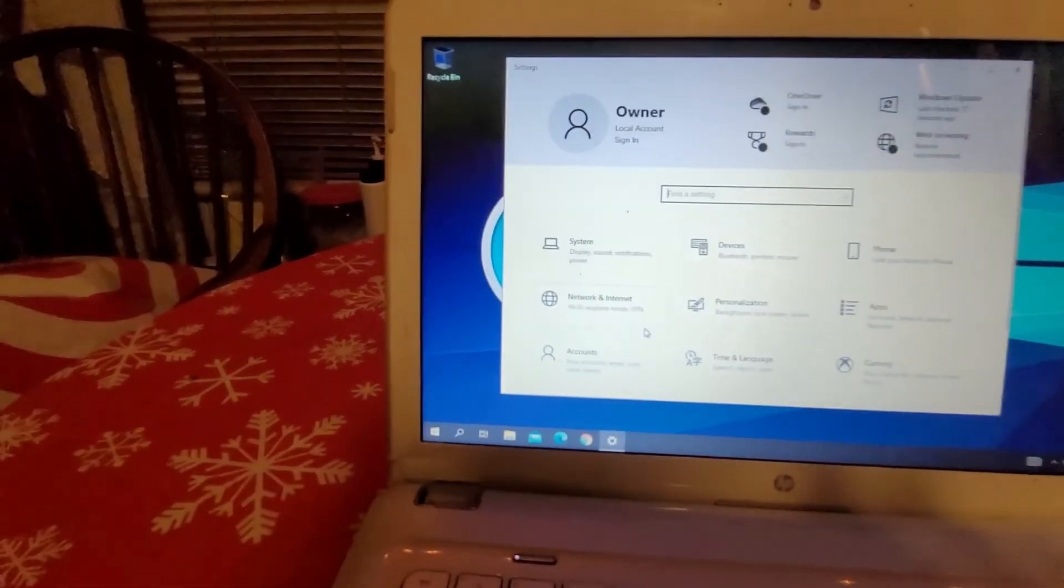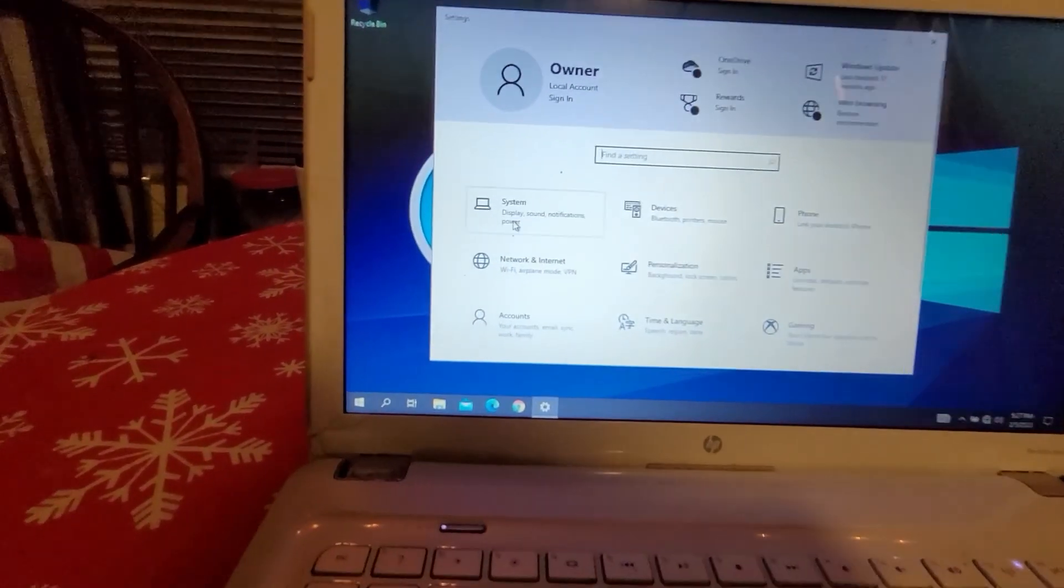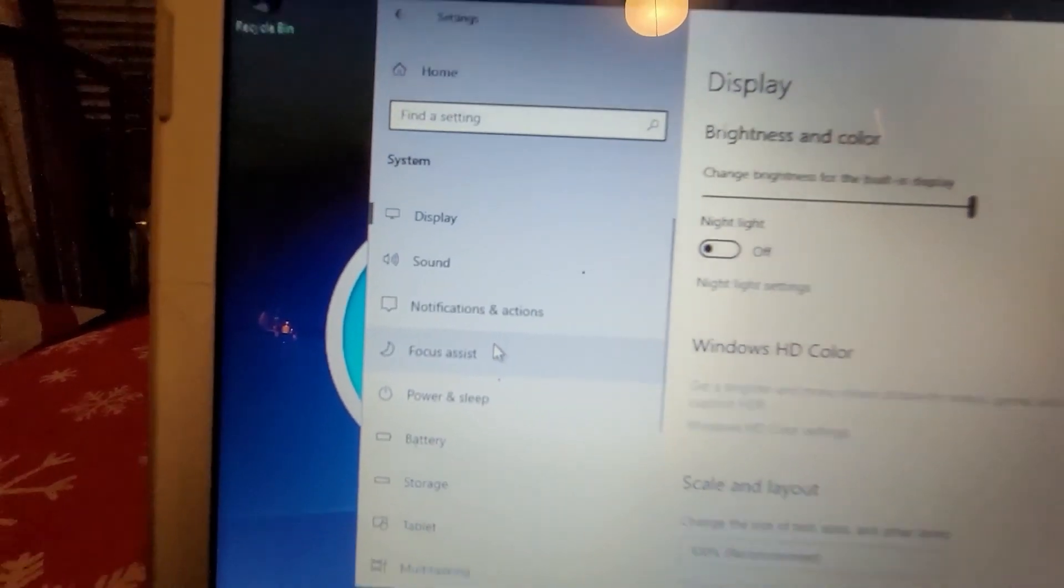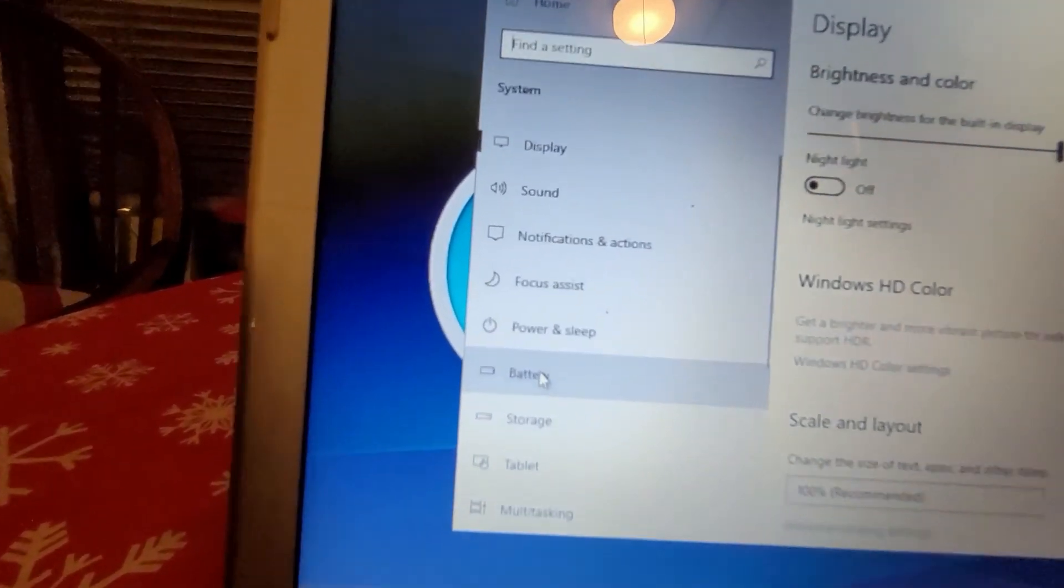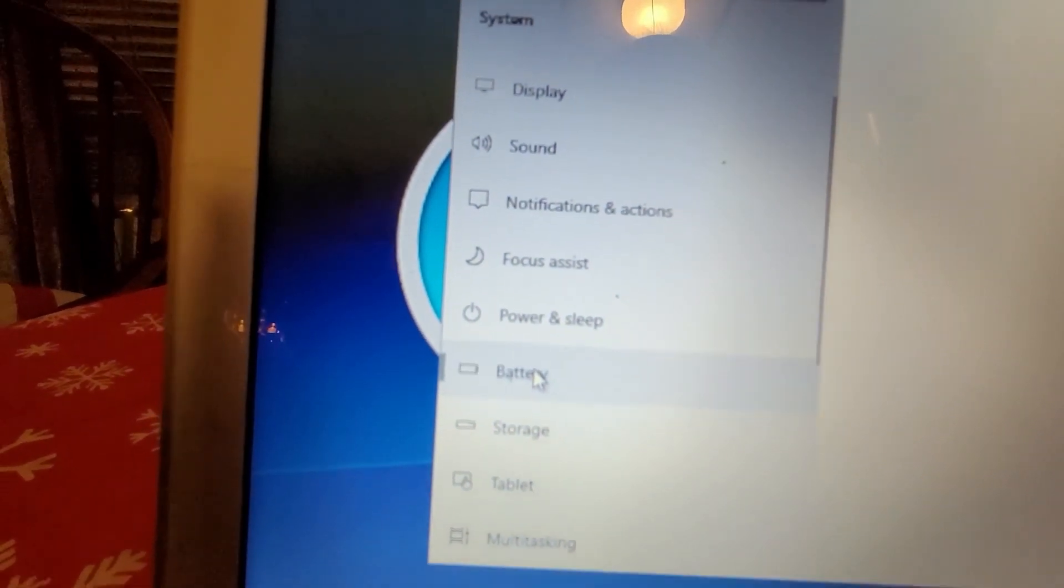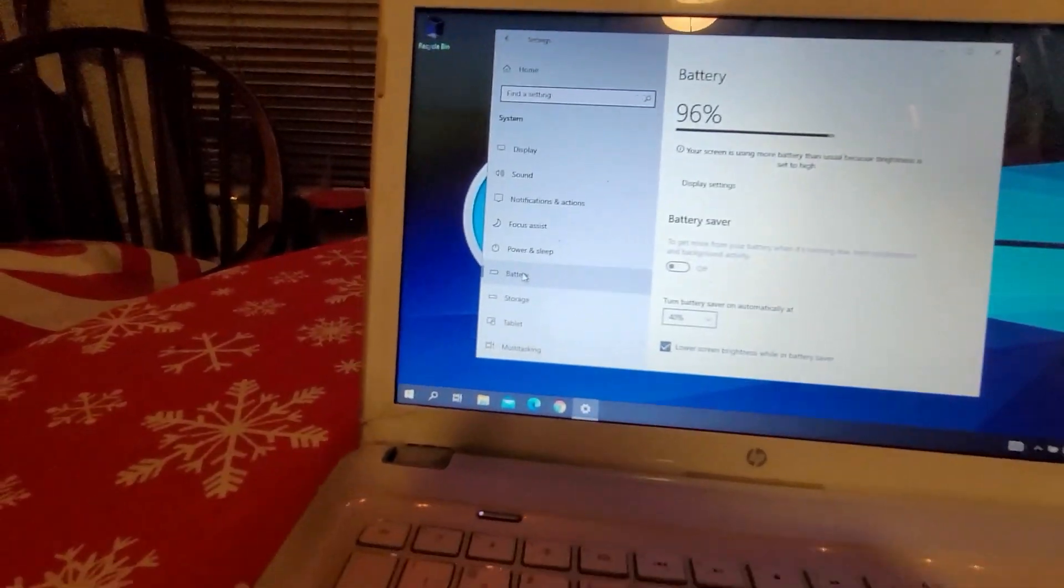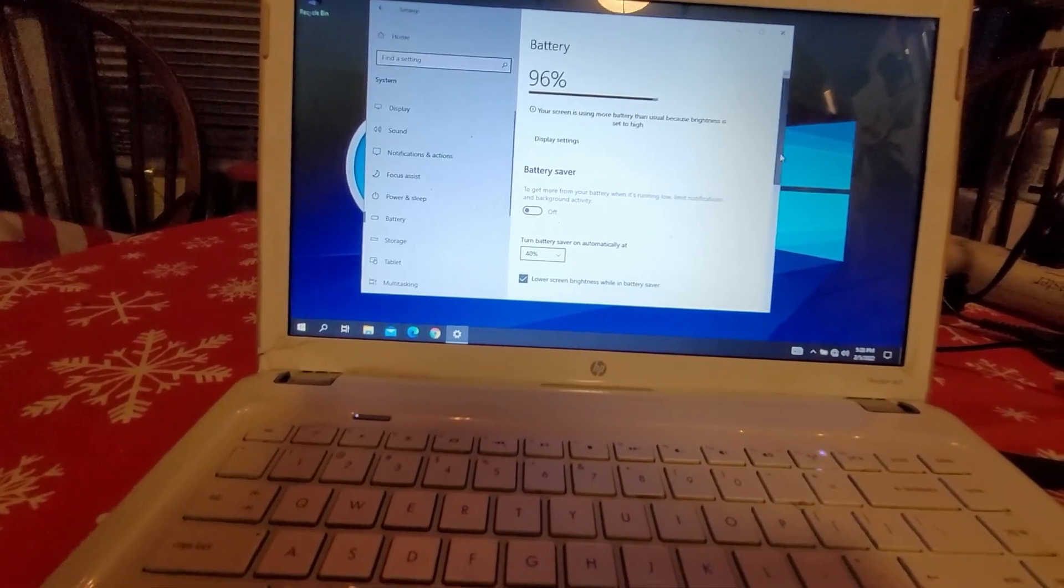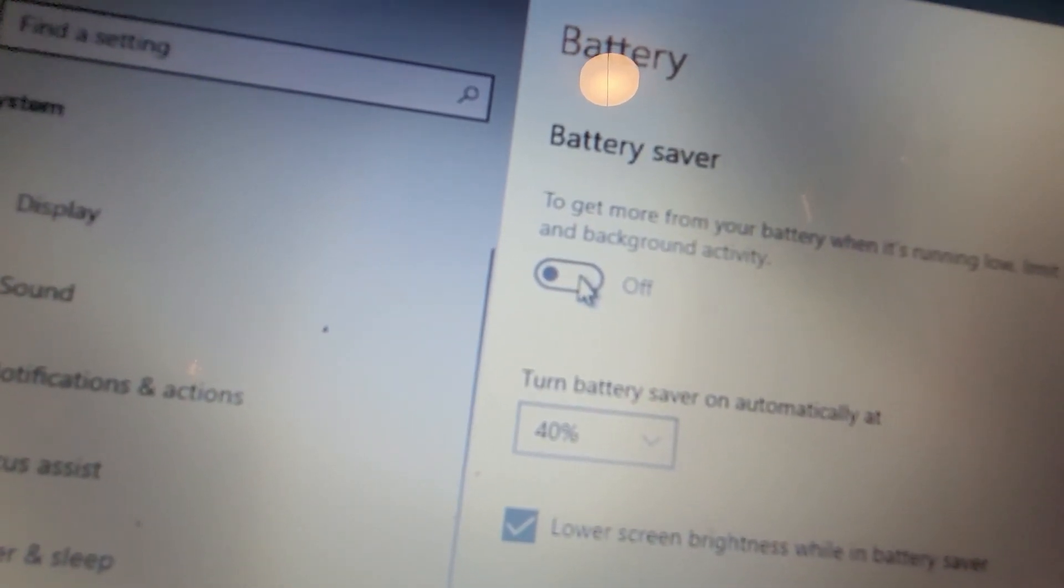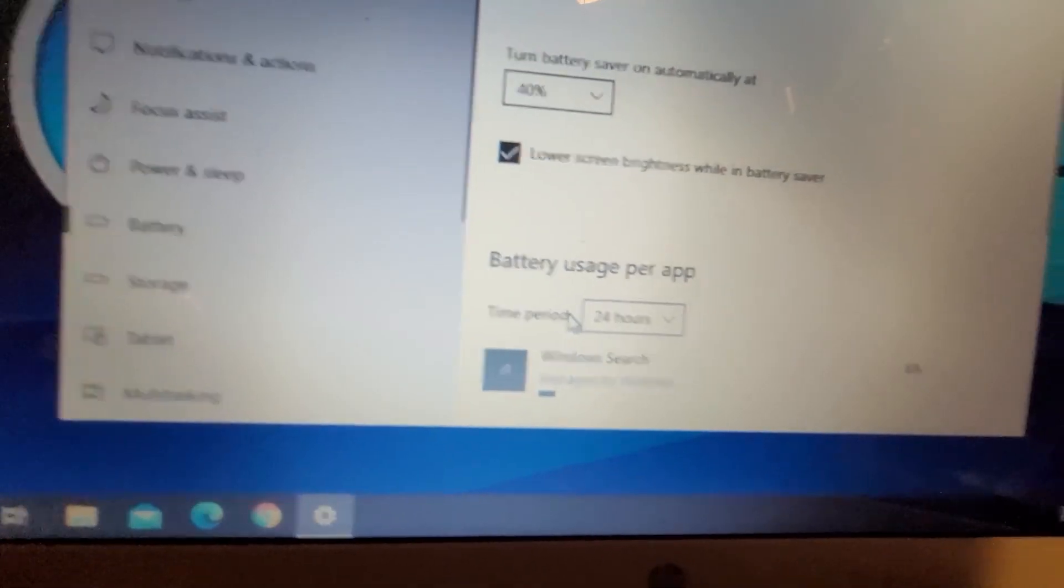Settings. And here you will go to system and battery. After we get into battery, you can manually just turn it on if you want all together. Just straight out, turn it on.